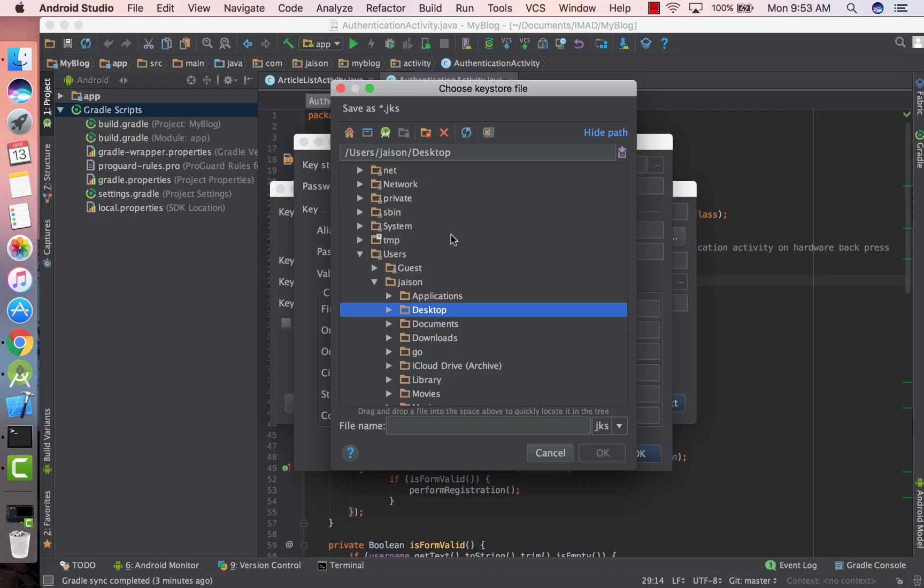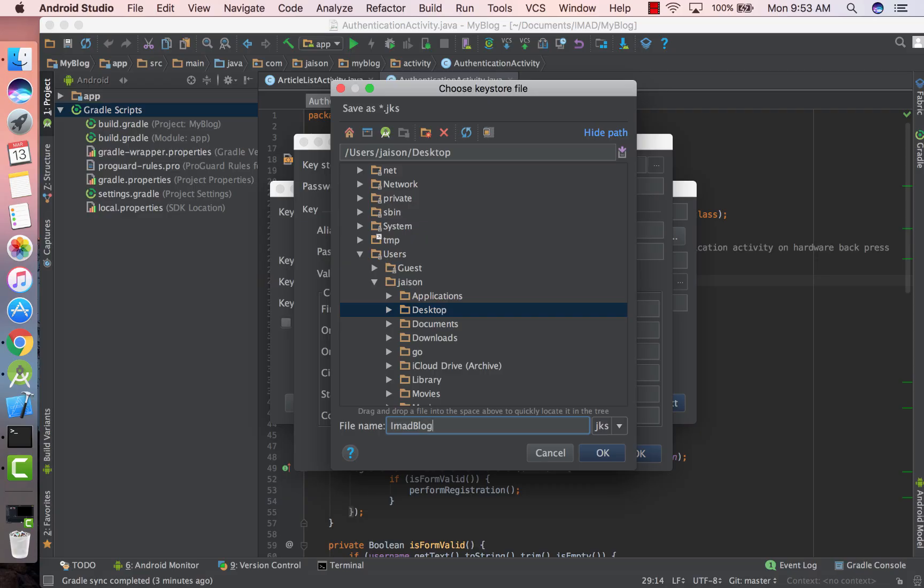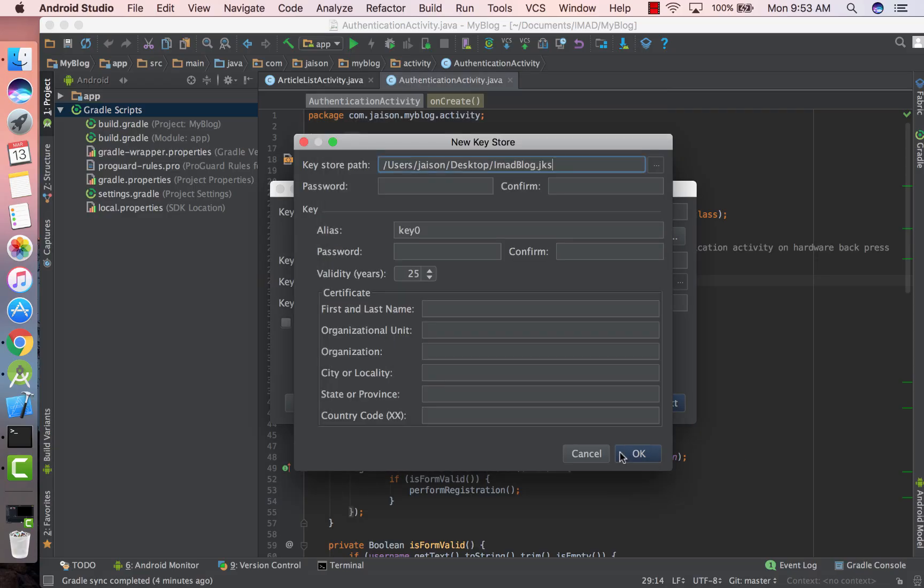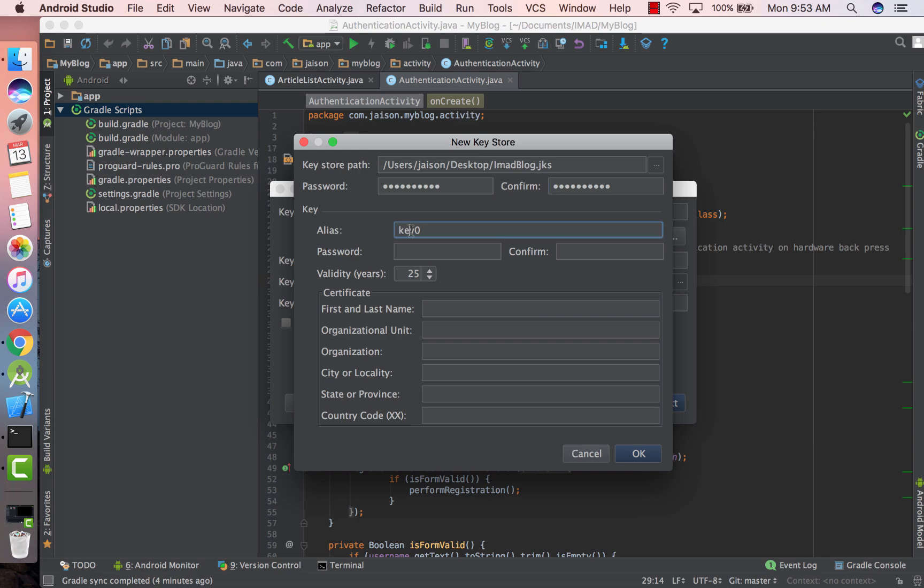In my case I'm going to select the desktop and give a name to this keystore, let's call it imadblog. This is the password to be used for the keystore, let that be anything that you choose. Give the keystore file an alias key.